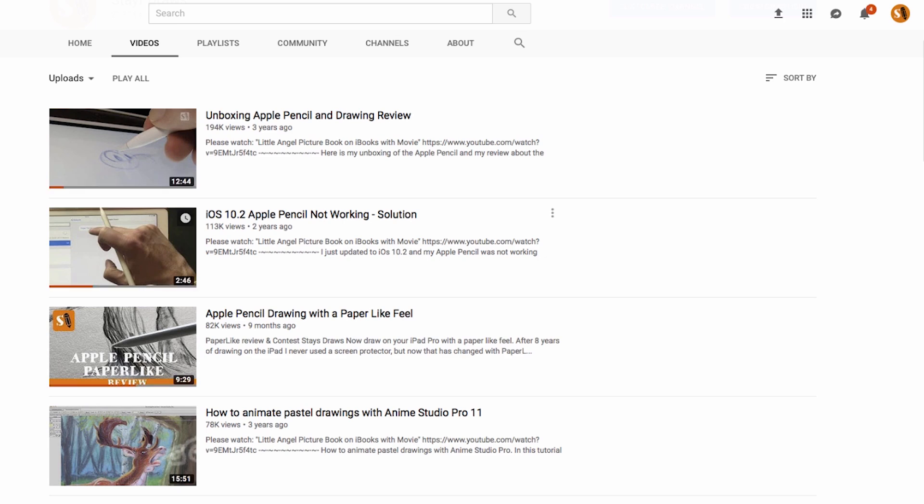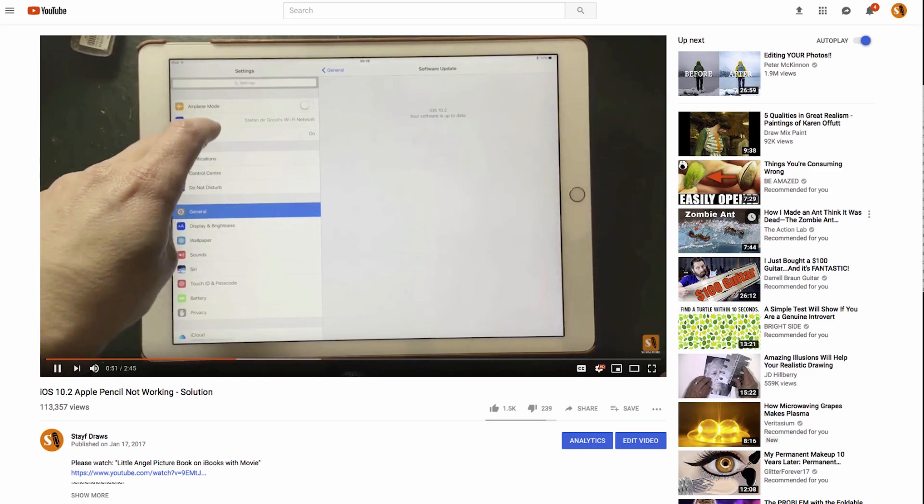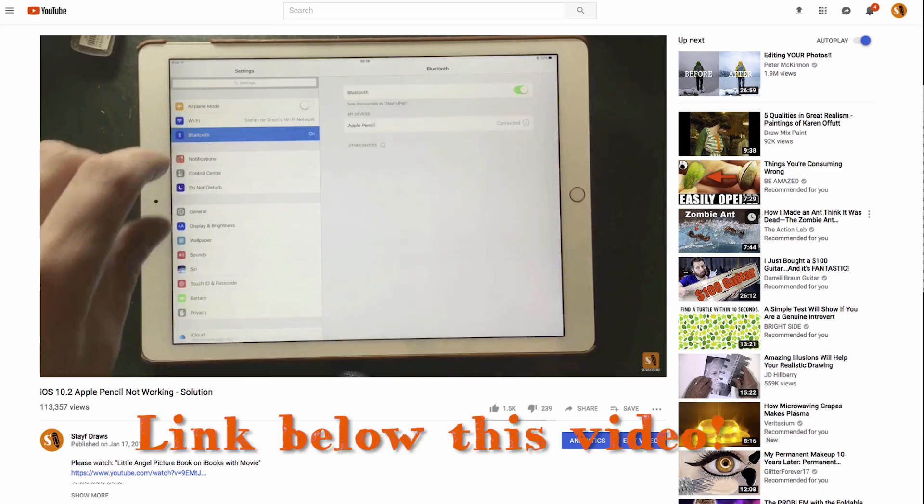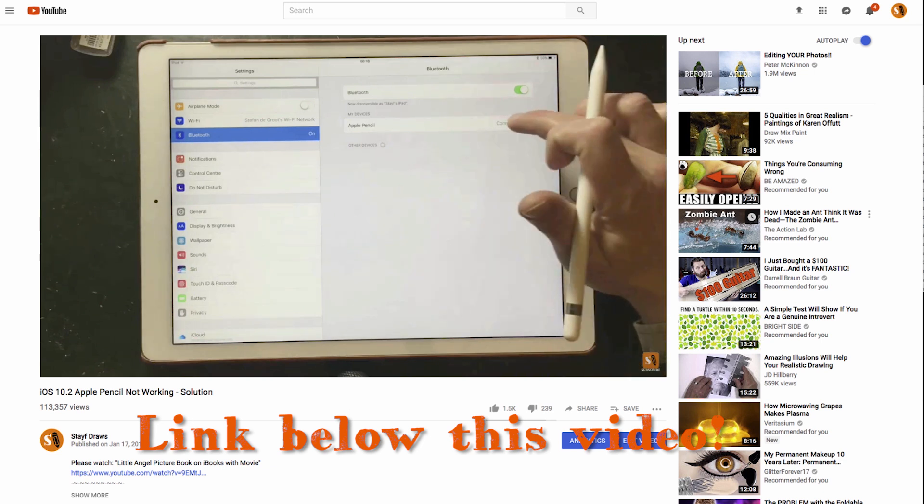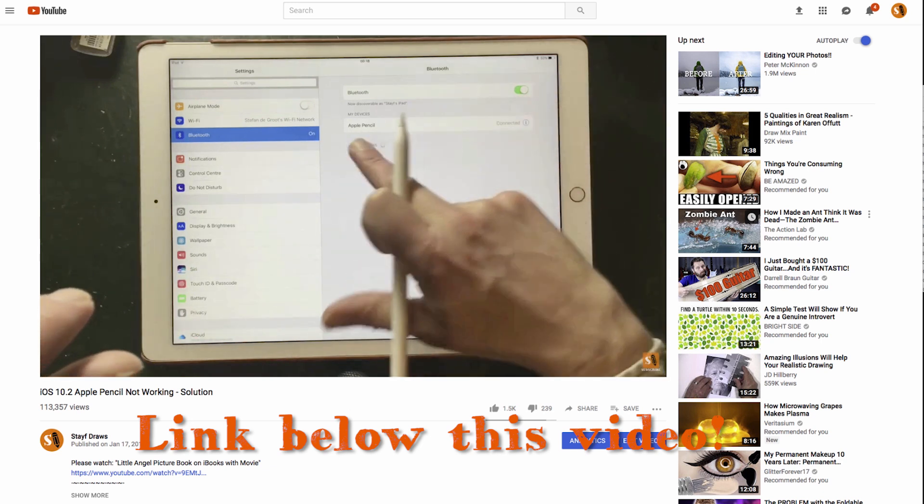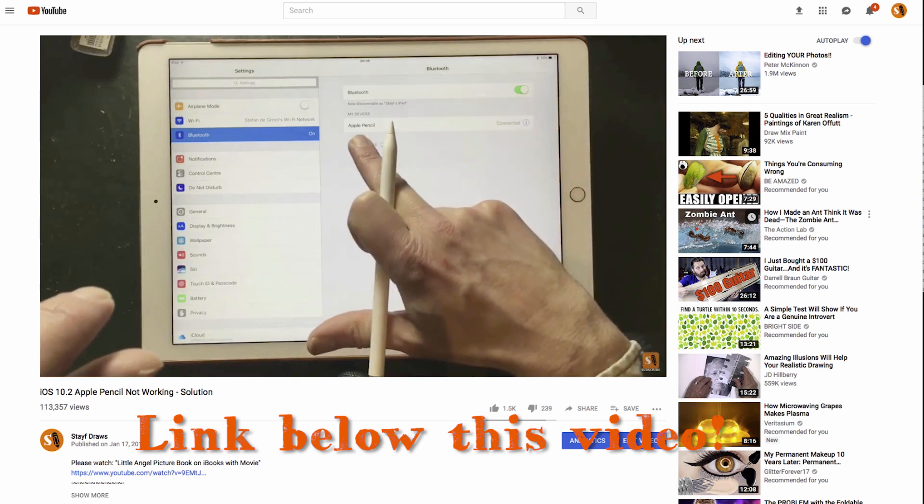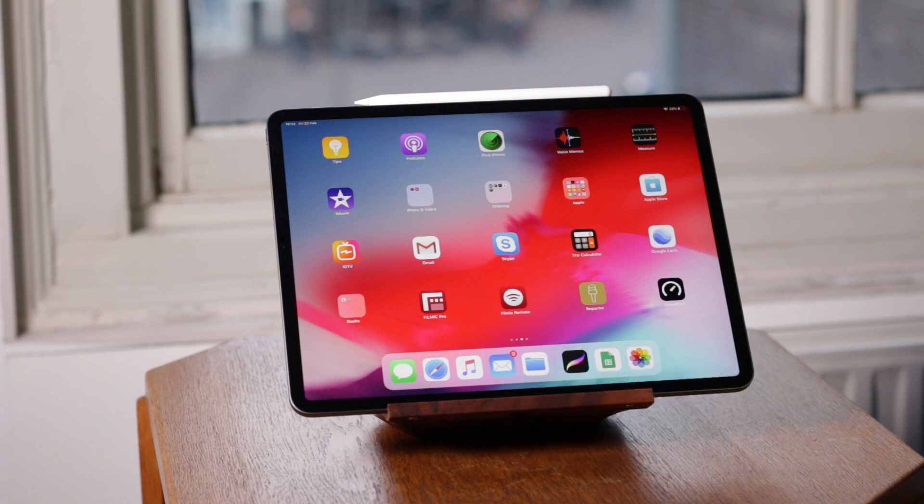If you have trouble with your Apple Pencil 1, watch this video about fixing it. I hope you enjoyed this video, and if you like it, please give it a thumbs up. Subscribe to this channel and don't forget to hit that notification bell. Each time I upload a new video, you'll get a notification. Drawing is fun and practice makes perfect. See you next time, doodles!